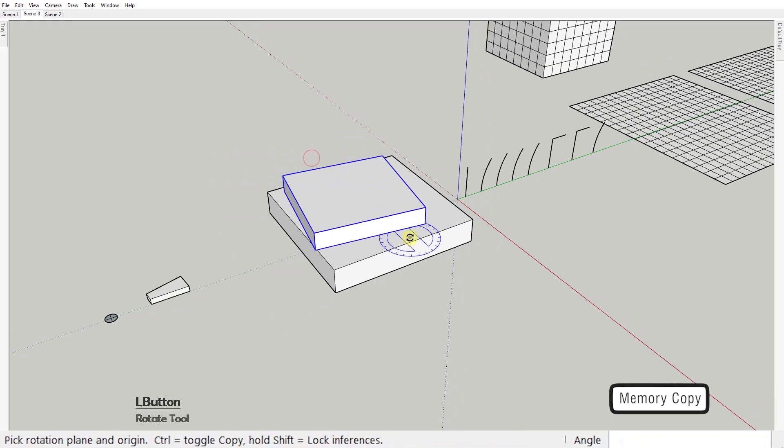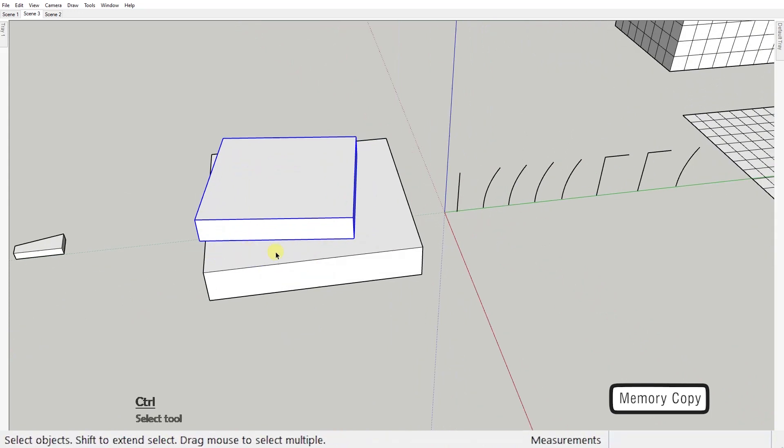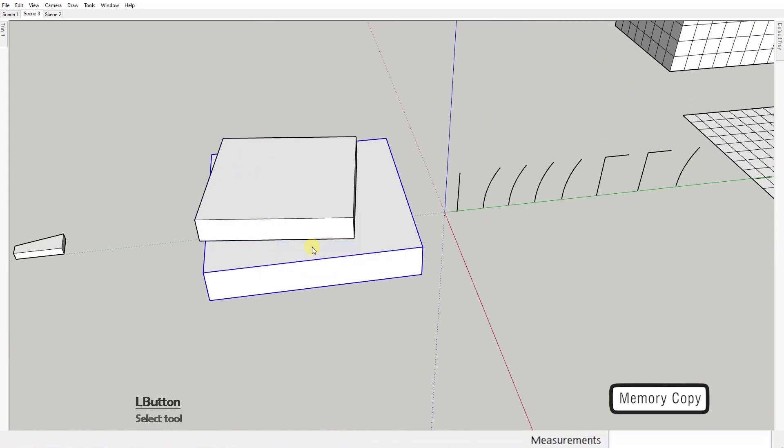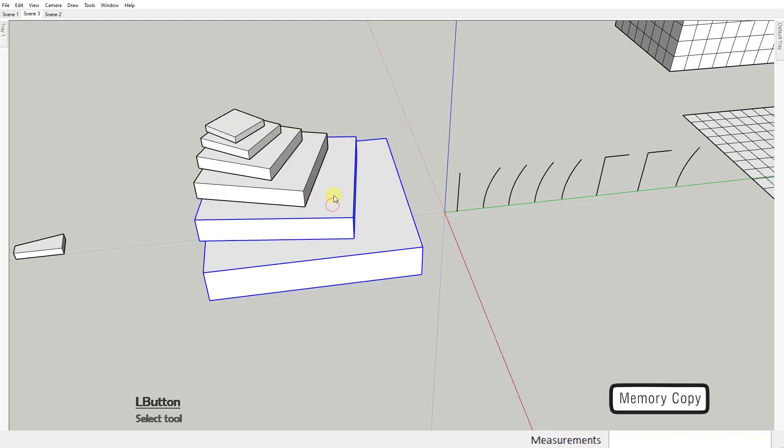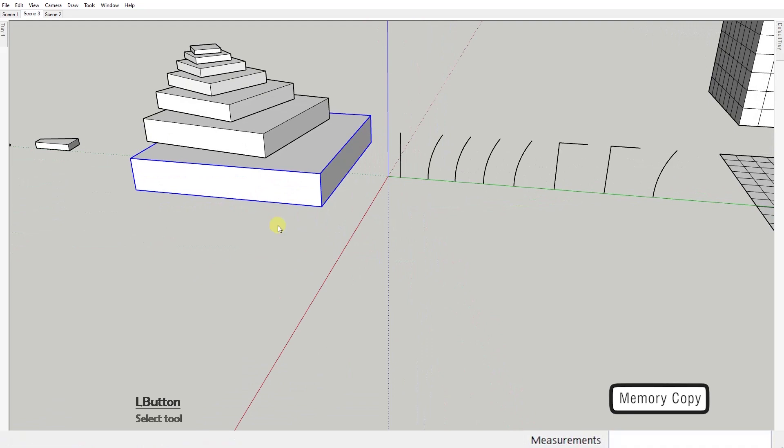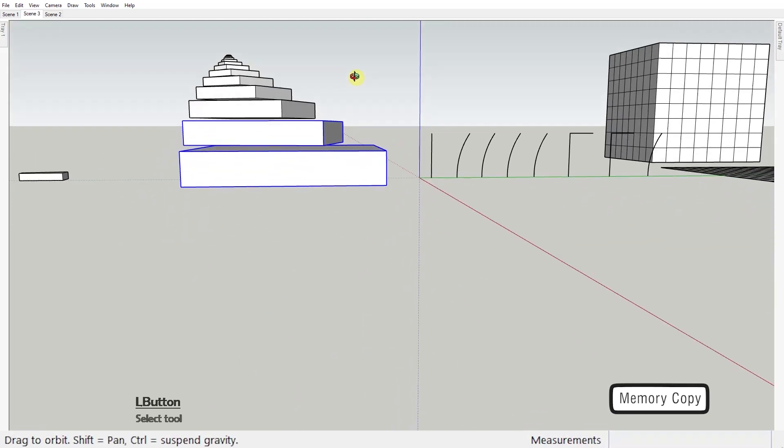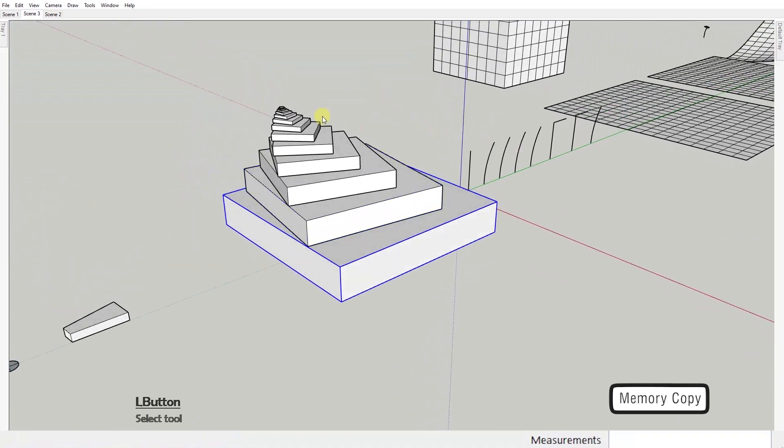So when you're done right click on the first component, select play it again and click on the copy as many times as you like. Every new click will create a new copy with the same transformations as the first one but all the transformations are based on the copy before the last one.